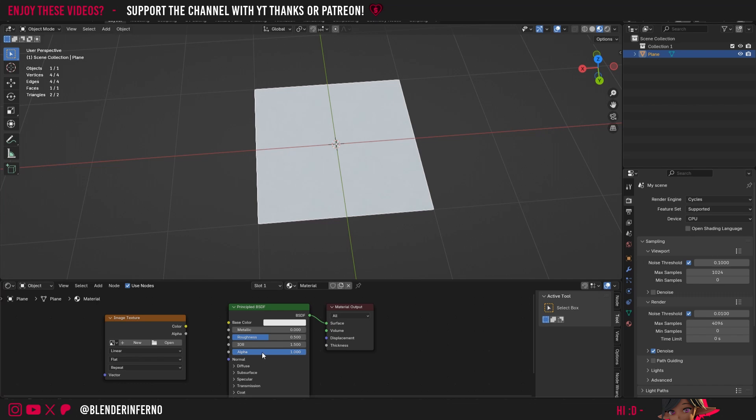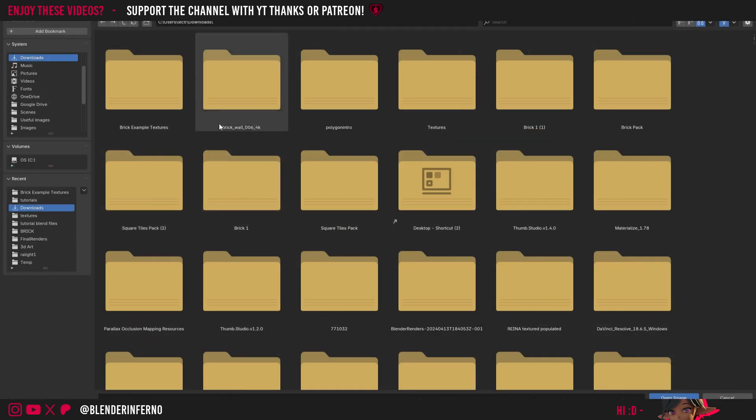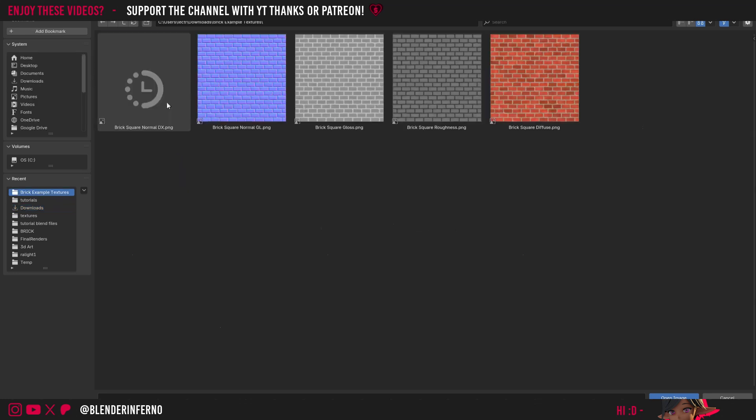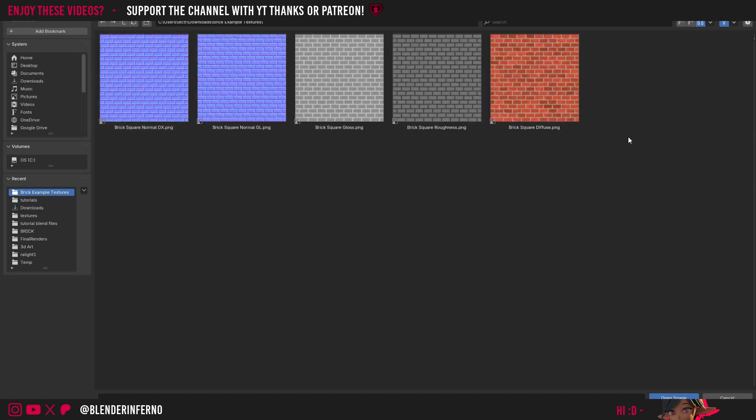Back in Blender I'm then going to go ahead and press Open on the Image Texture. Then inside of my Downloads folder I'm going to come to my Brick Example Textures folder. Double click it to open it and here you'll be greeted with all the different textures. You can see all of these are simple square base textures for you to use inside Blender.